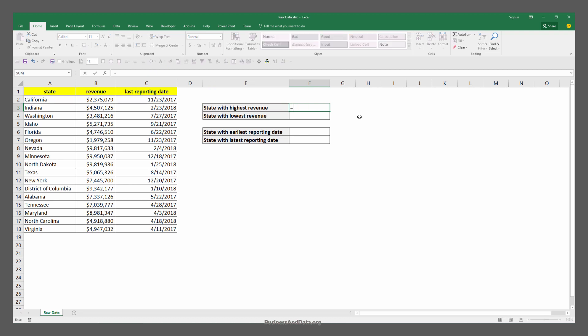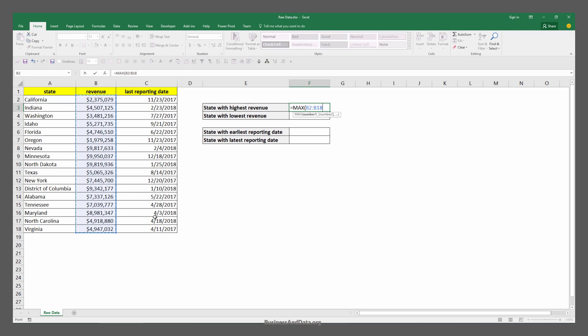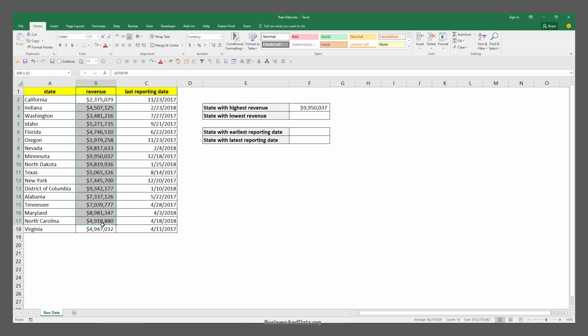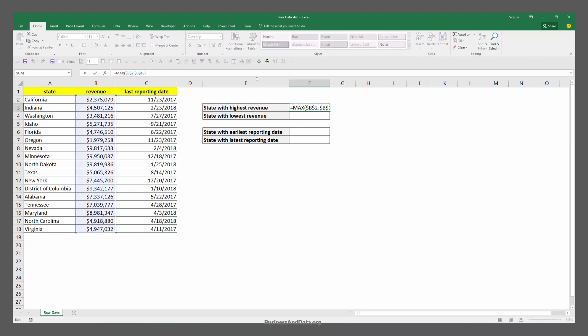To figure out the maximum highest revenue generated we can use the MAX function. I'll highlight column B, so B2 to B18 in my cell range, and I'm going to press F4 to lock the cell range and enter. The MAX function will give us the maximum revenue from my cell range, which in this case is column B revenue field.